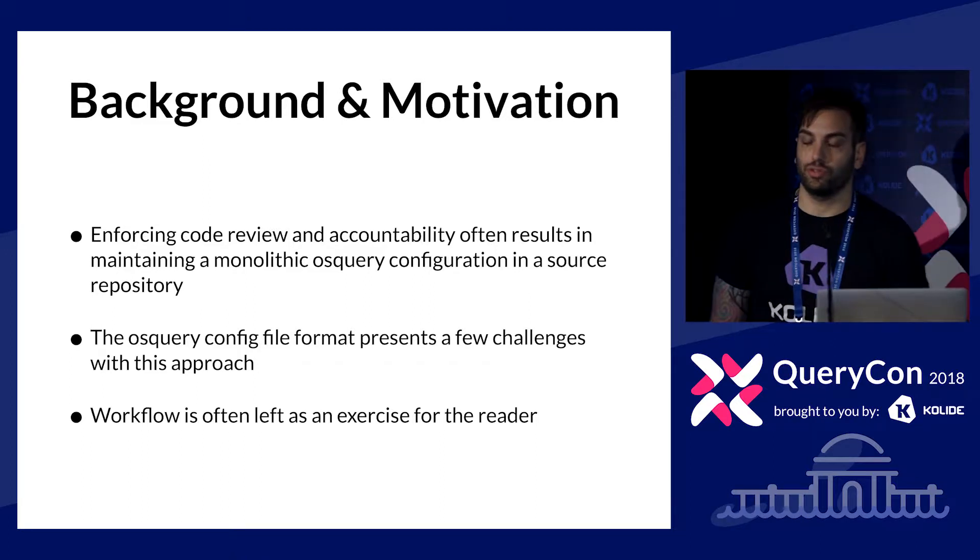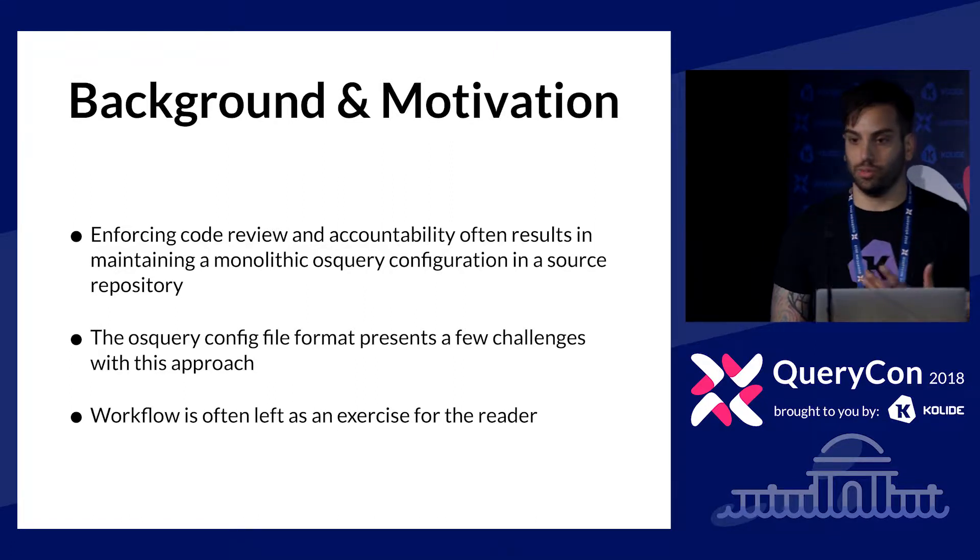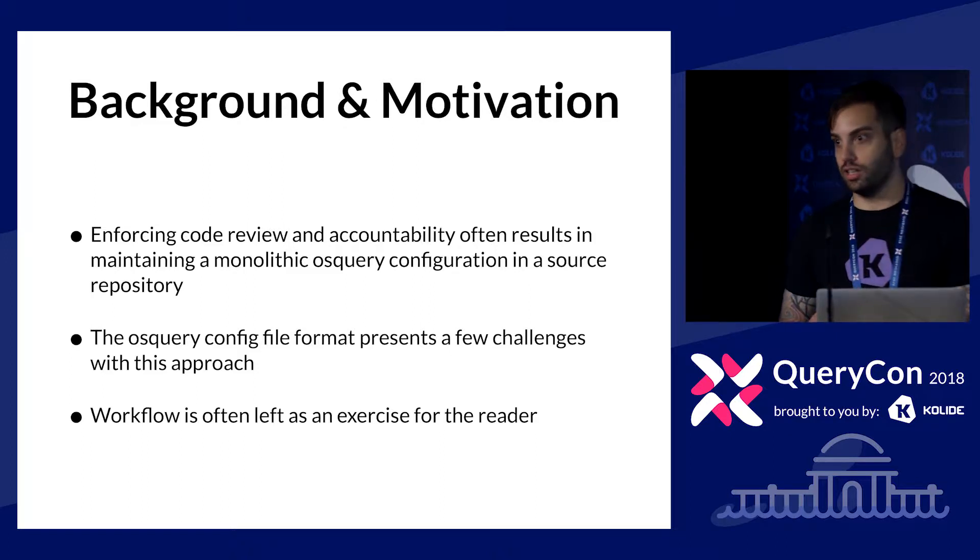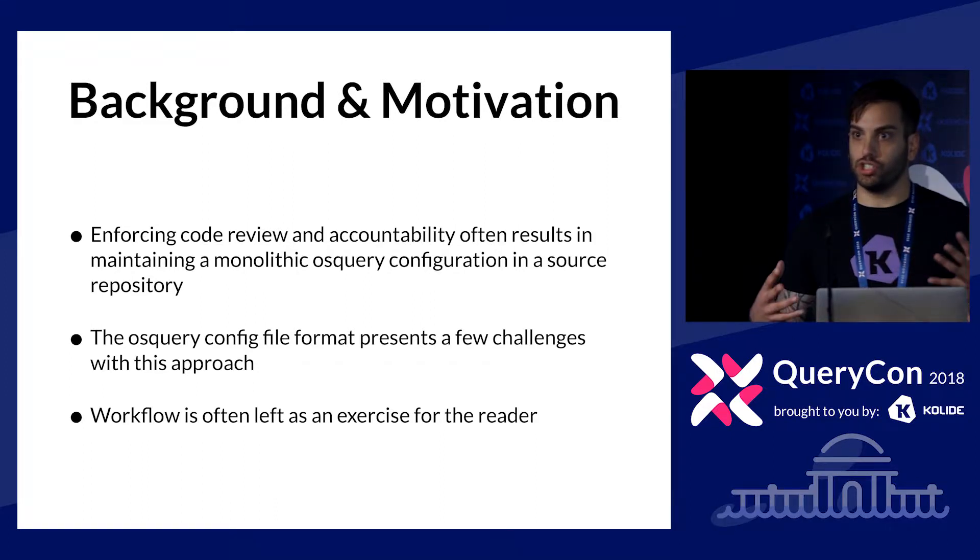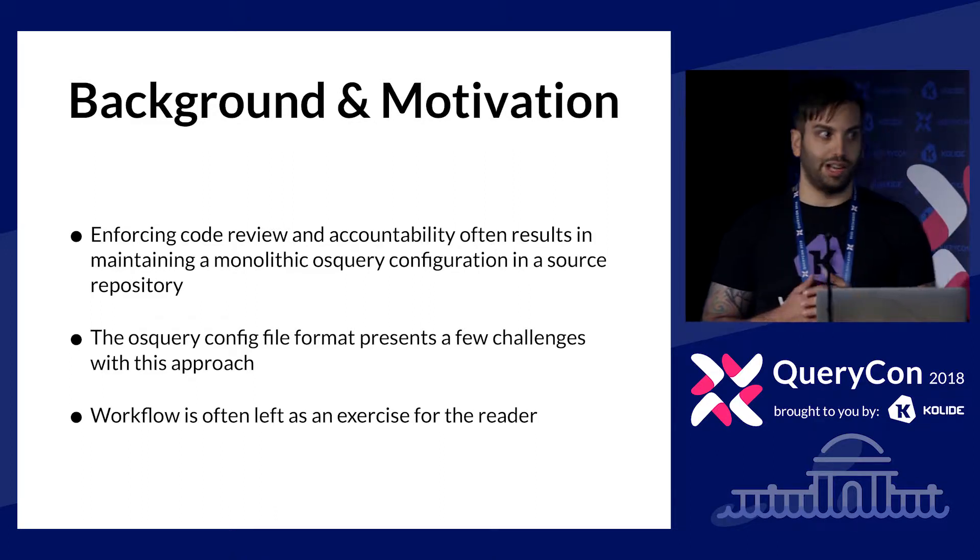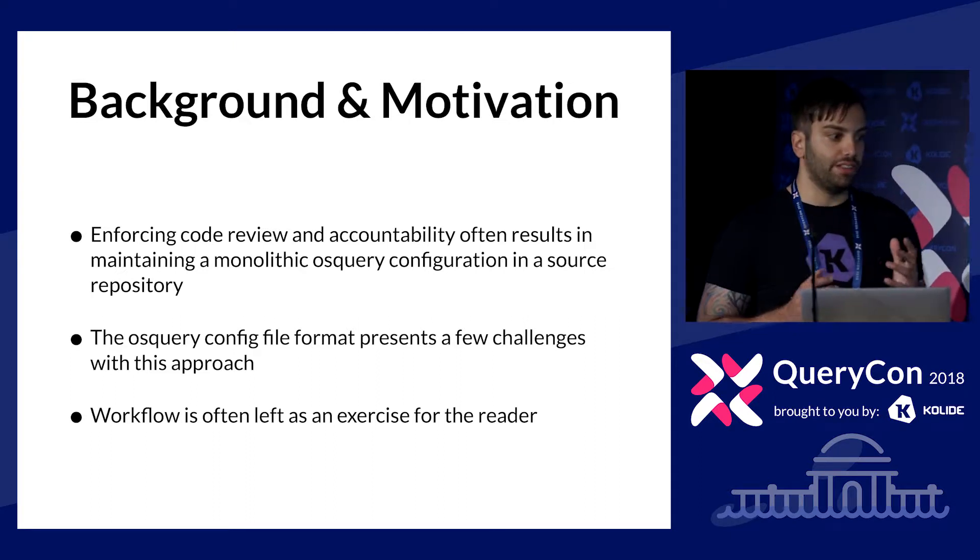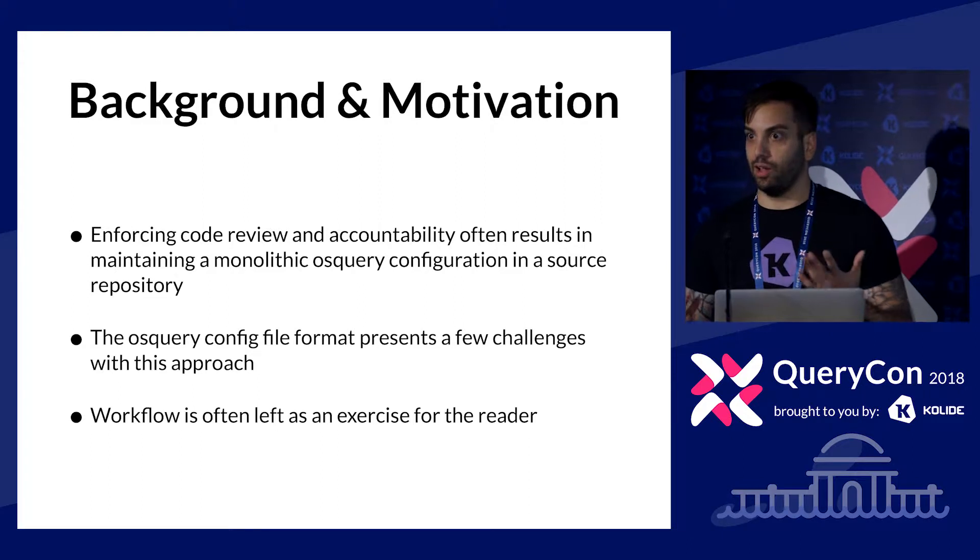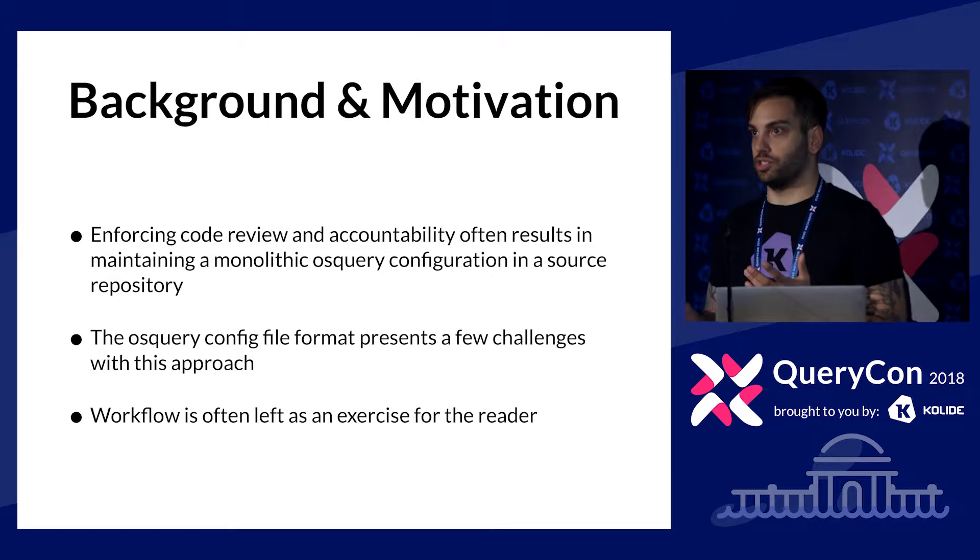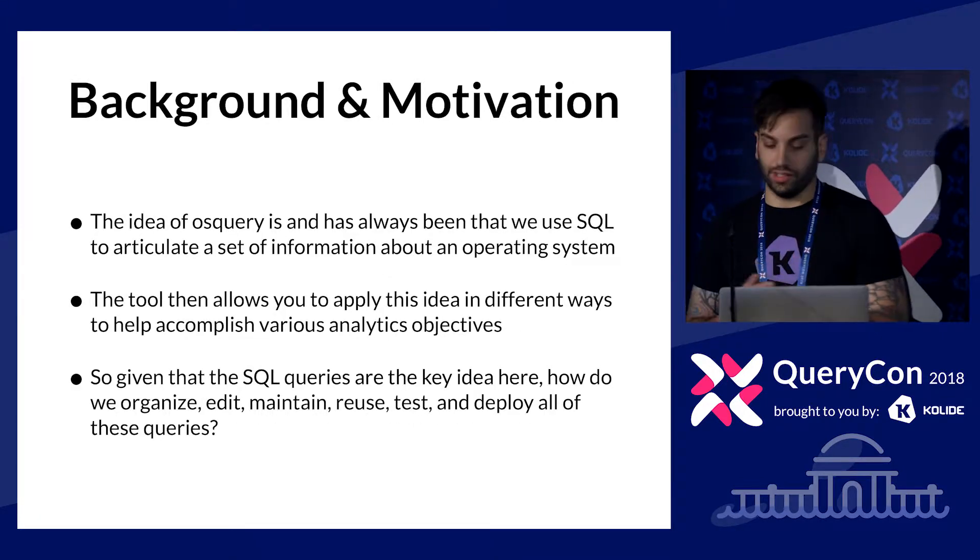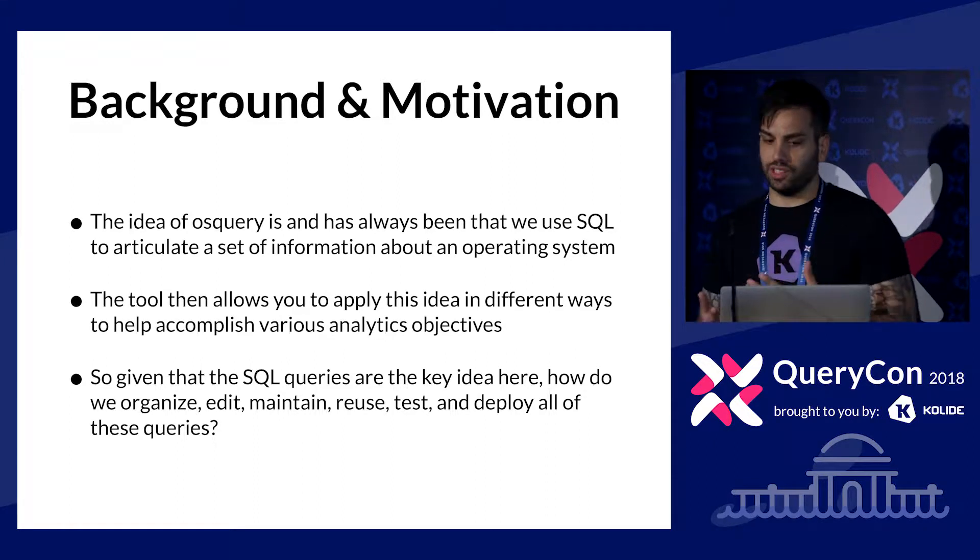The motivation for this talk is really that as you get sufficiently complex OS Query deployments, the things that become really important to you are enforcing code review, making sure that you have a good audit log of how your configurations are changing over time. If you have a large team of individuals that are all working on a shared set of OS Query configuration, it can be pretty complicated to coordinate that. We see a few challenges pretty consistently, both with the OS Query config file format, sharing intelligence, and the workflows therein.